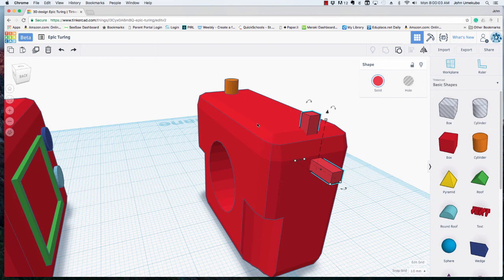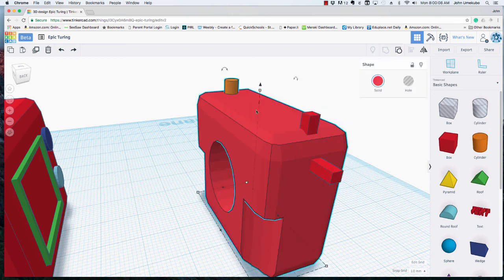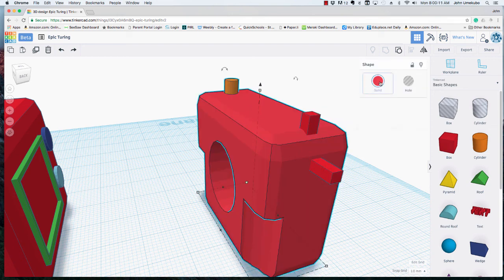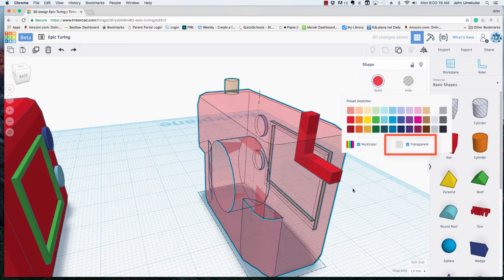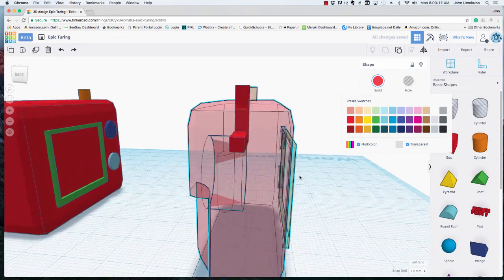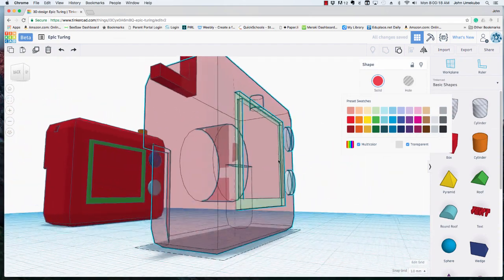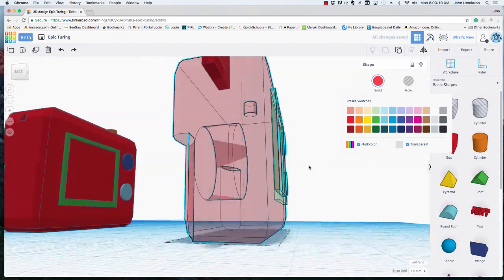But it looks much better if you use transparency. The way I'm going to do that is I'm going to click on the camera itself and under the solid settings I'm going to set to transparent. By doing that, it allows me to take that existing model and see through it.